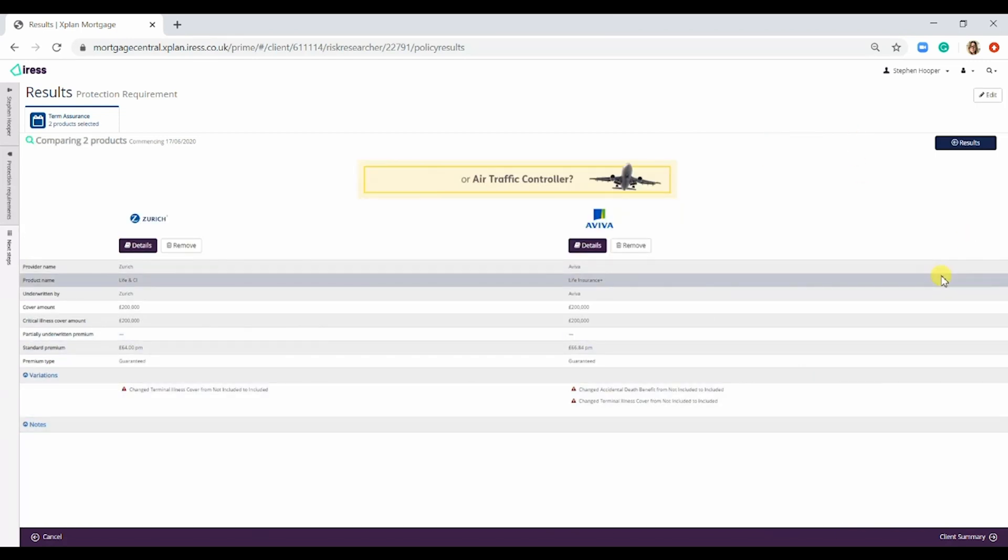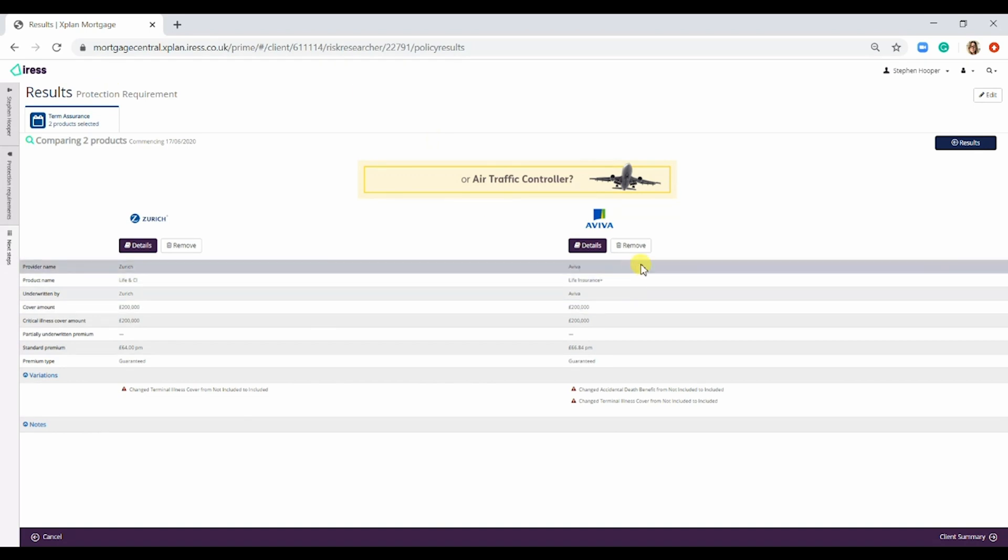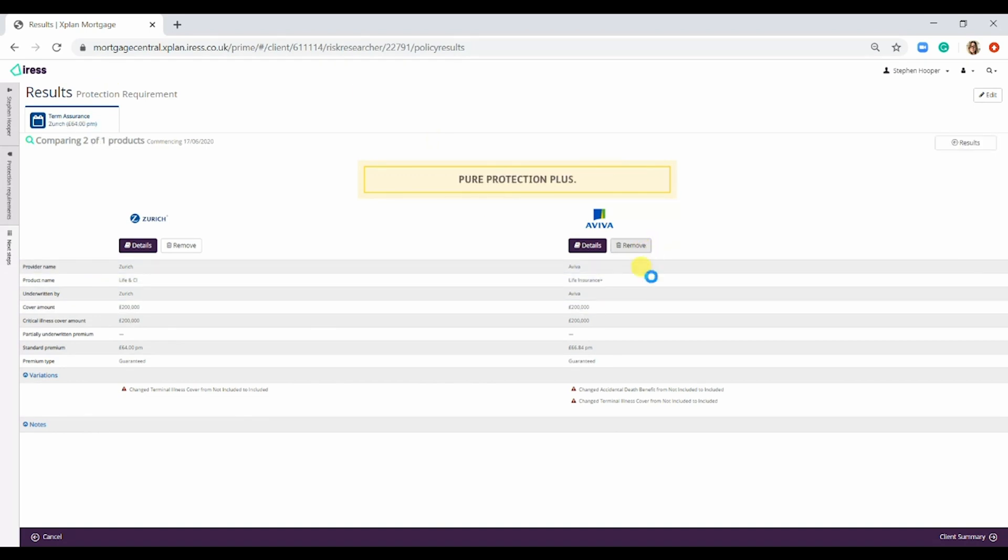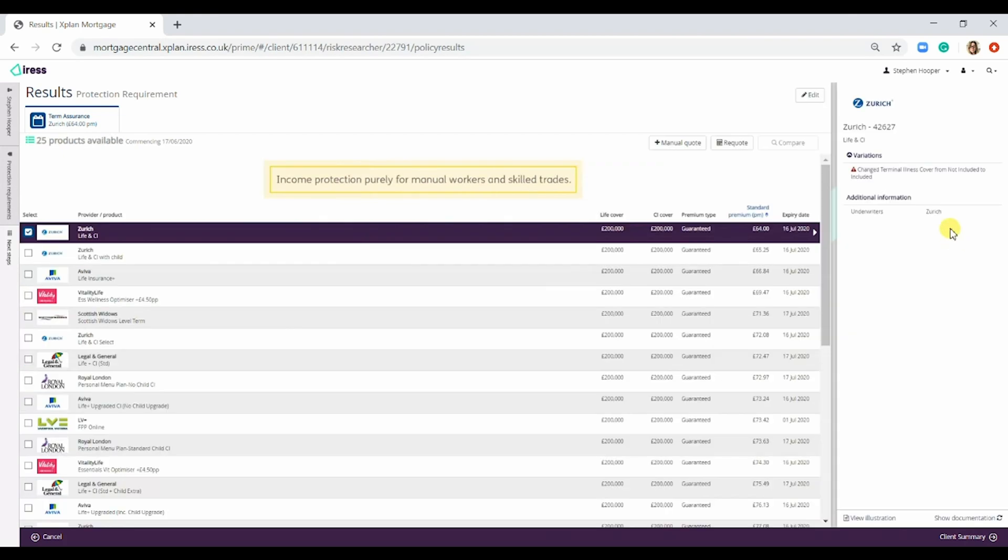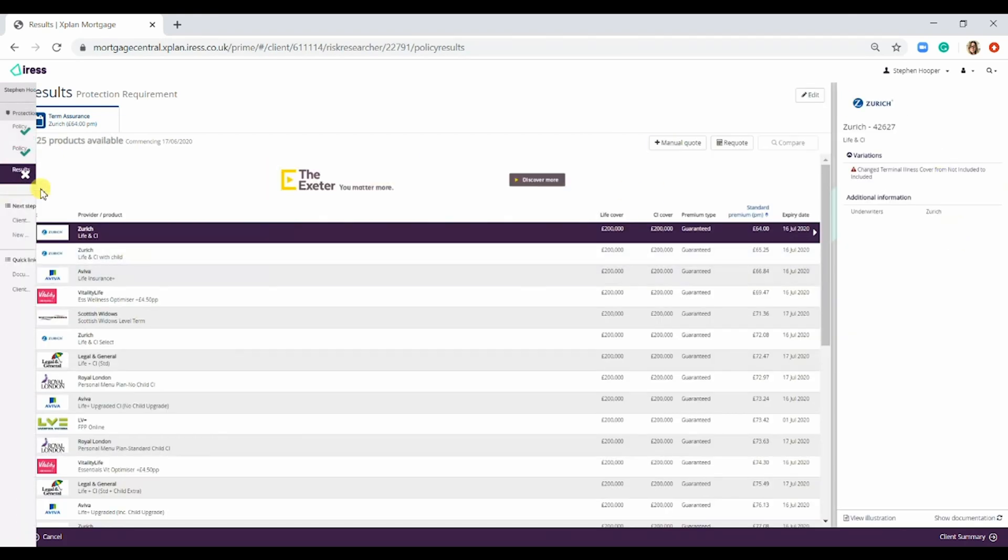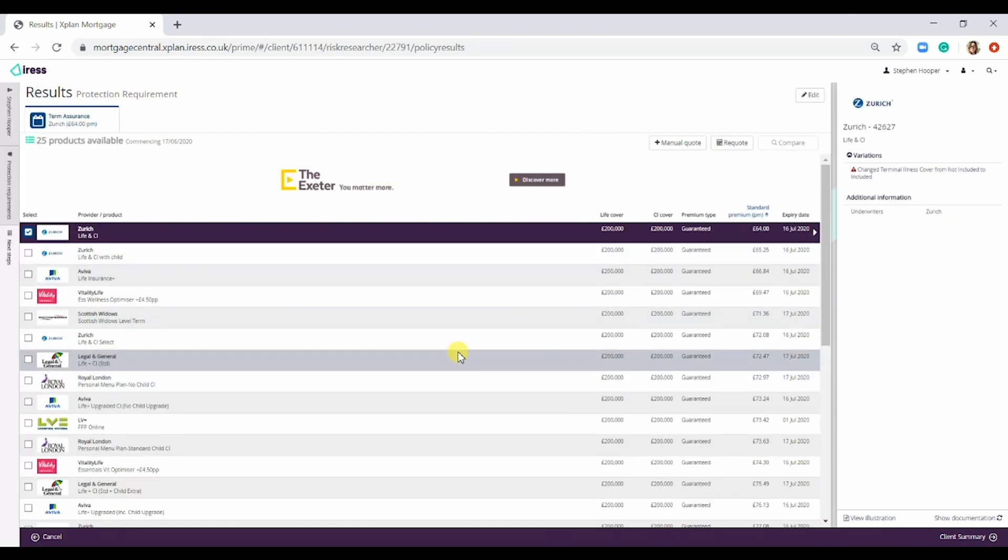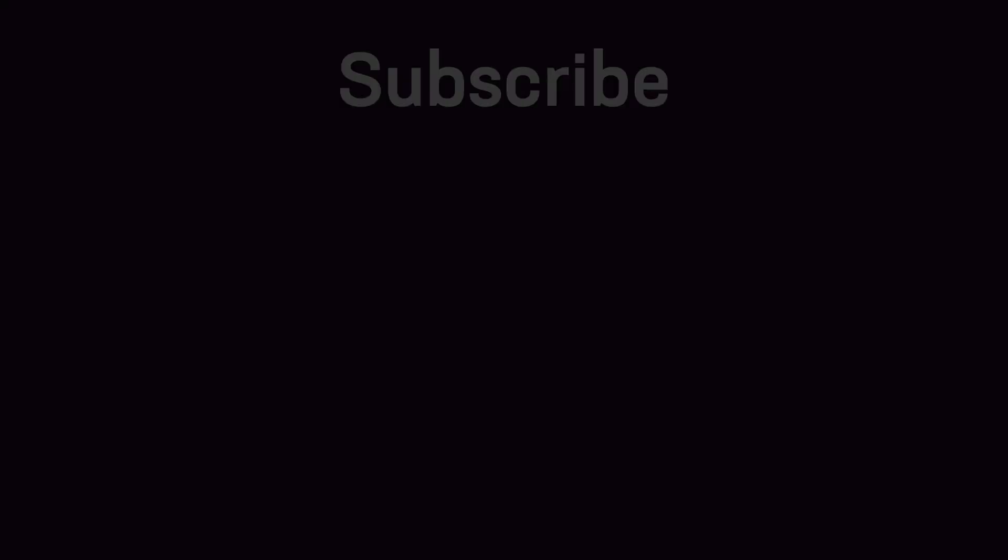If you decided that actually this Aviva product wasn't for the client, you would simply remove it and it takes off the Compare. You'd then need to pop back to your results. That is how you do a quick protection quote within X-Plan Mortgage.